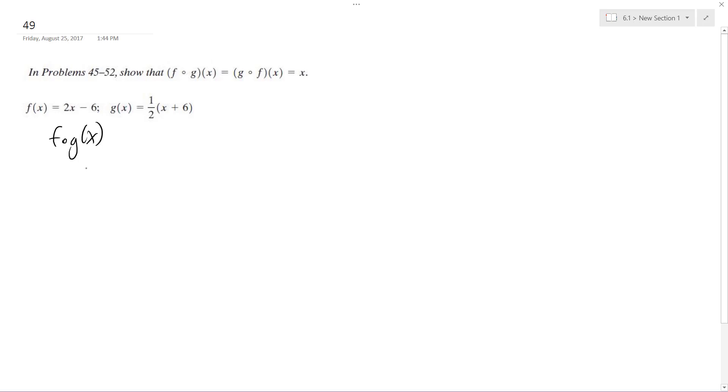So f of g of x, that's everywhere there's an x in f of x, you're going to plug in the entire g of x equation. So 2 times quantity 1 half, x plus 6, minus 6.